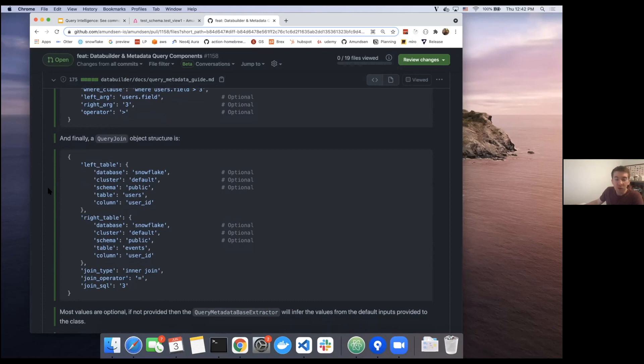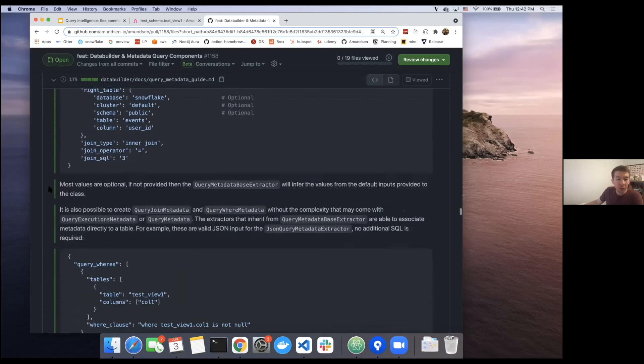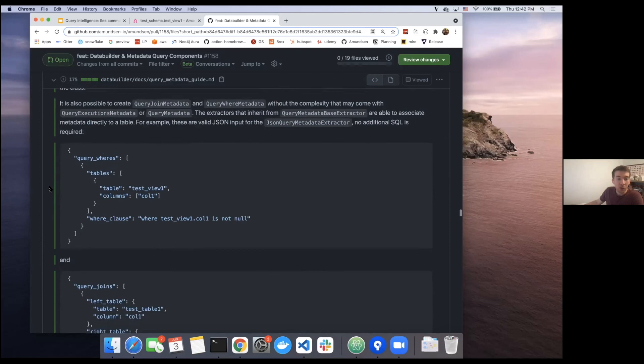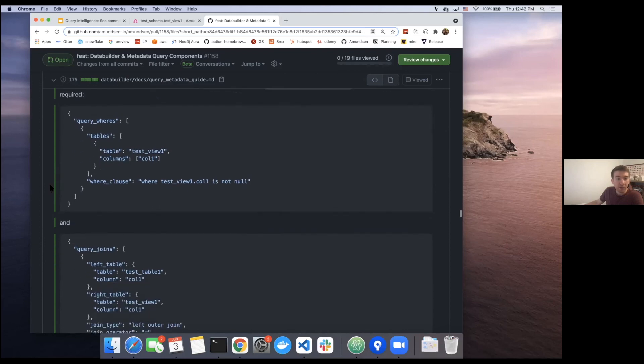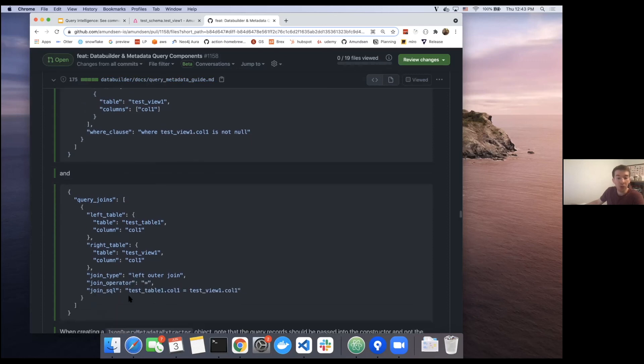And so if you wanted to create a very, very simplistic version, you could have a where object that you send in as this is your entire query metadata. And this will simply put that where clause as we saw directly into Amundsen, or with the joins, you can just have a singular join object.